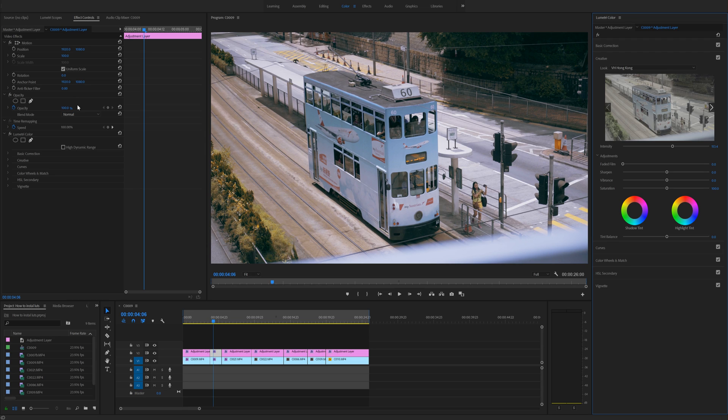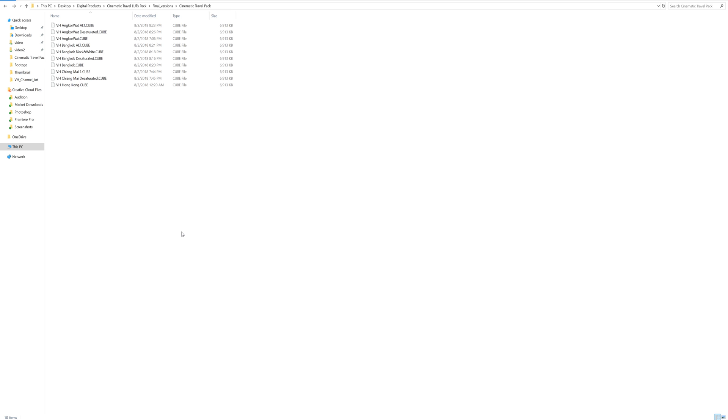But there's a better way. So the first thing we're going to do is close Premiere Pro completely.